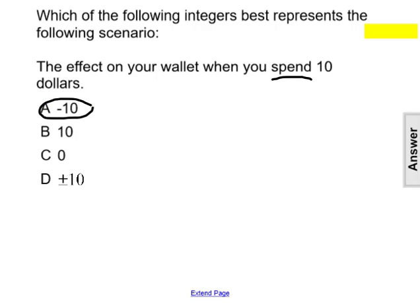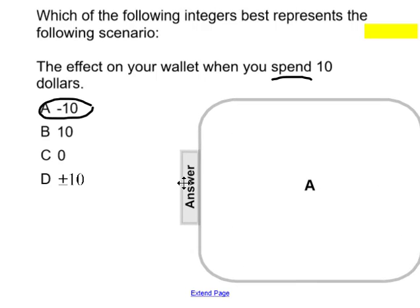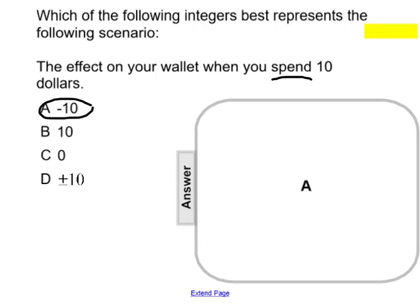So our answer to this question — which of the following integers best represents — would be negative 10.